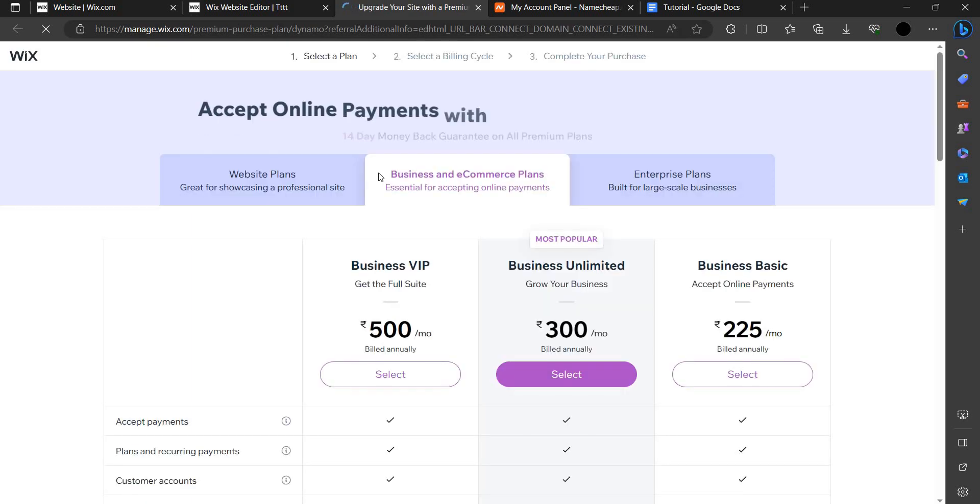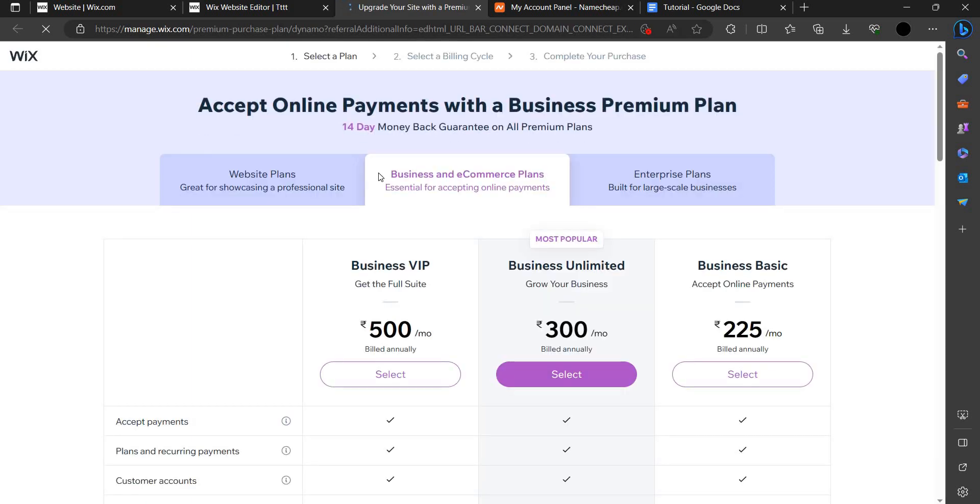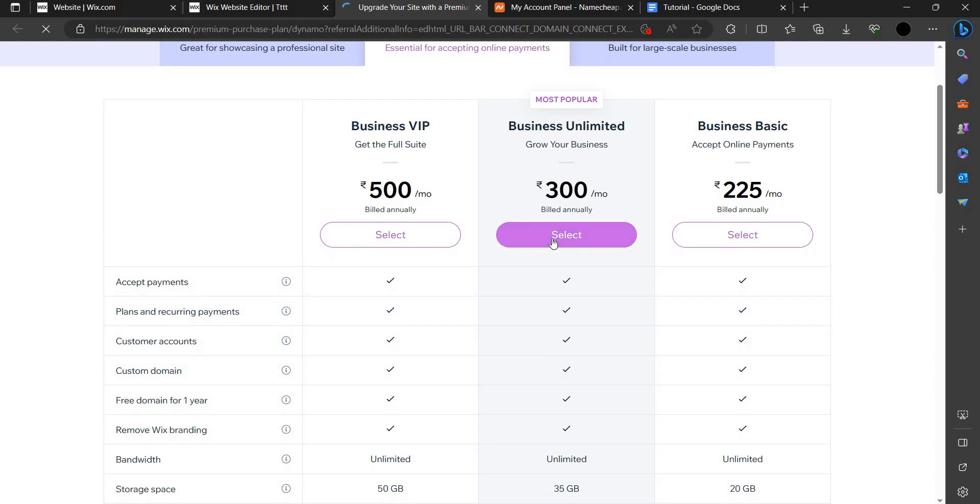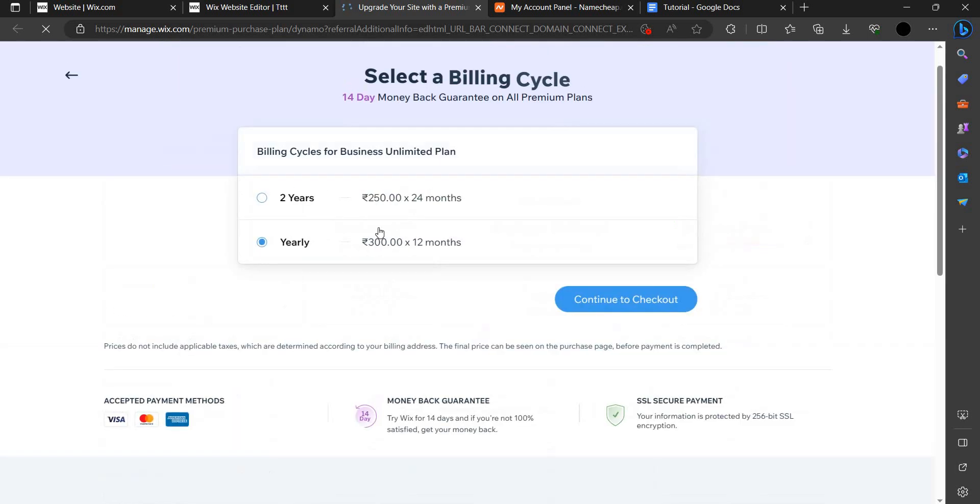To purchase a plan, you have to pay some money to wix.com every month or you can bill it annually also. For example, I am purchasing this plan. I have to purchase for two years.